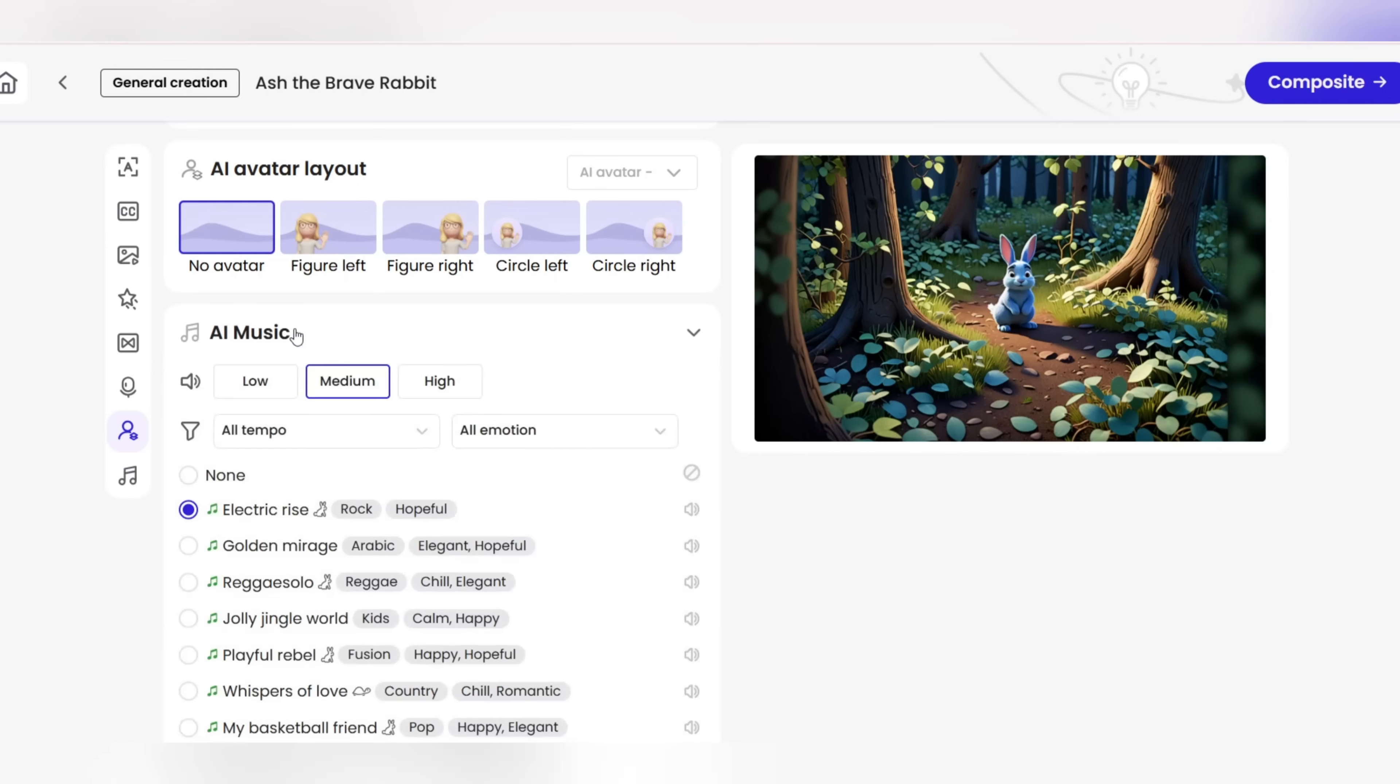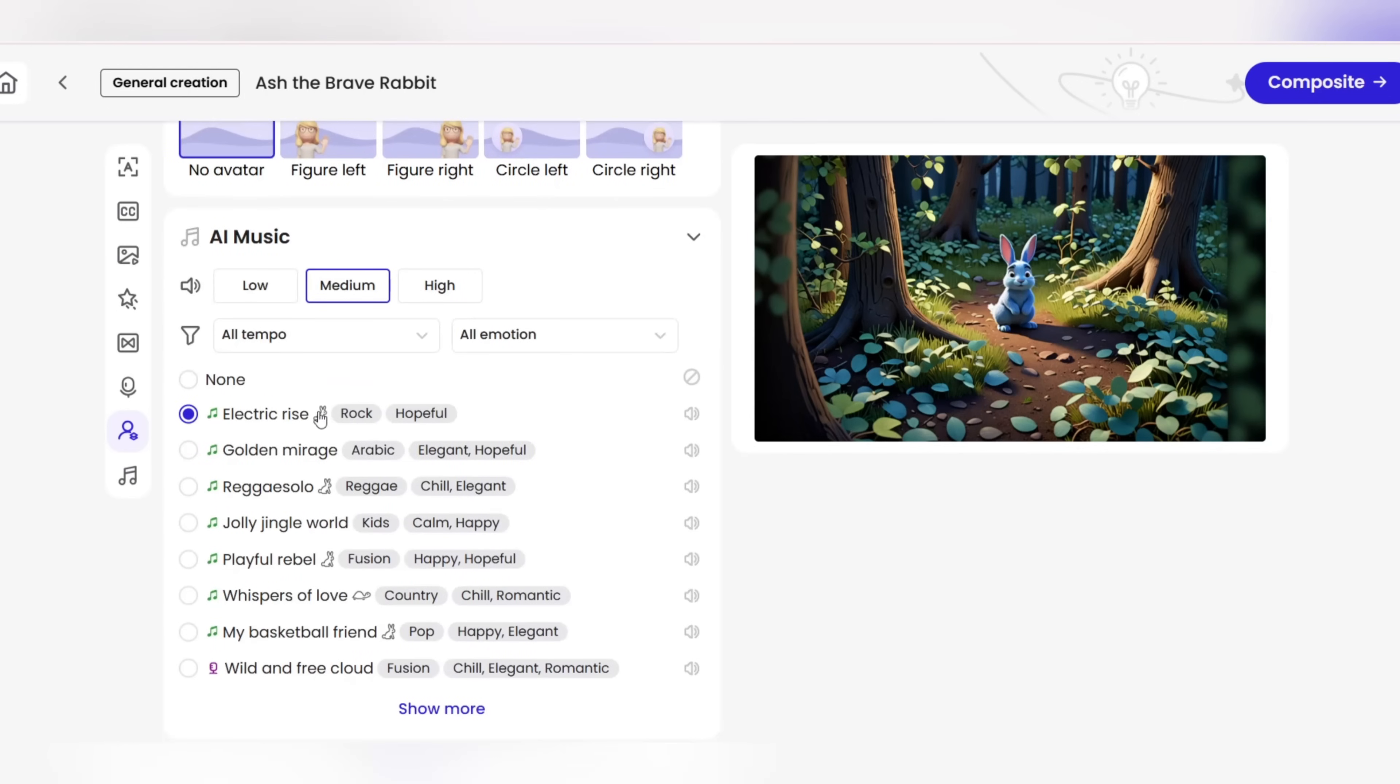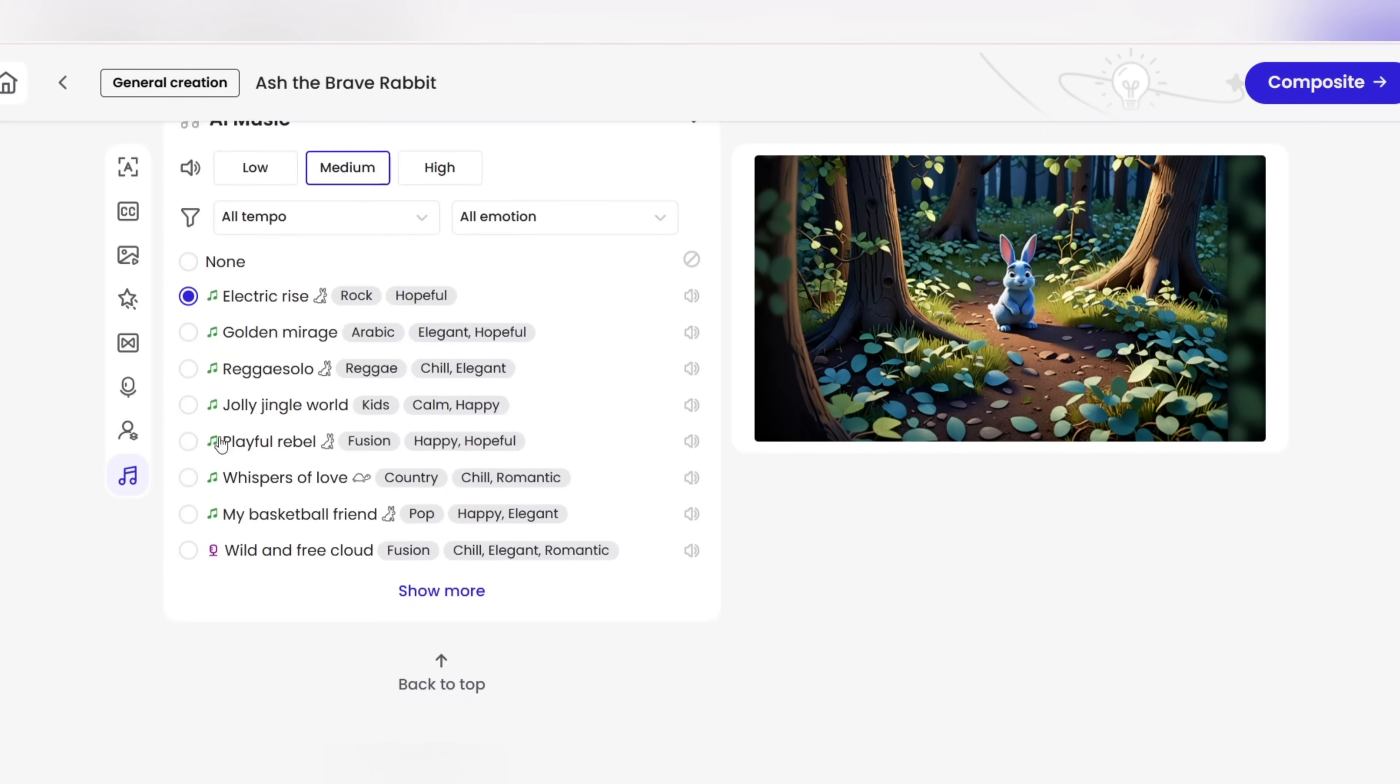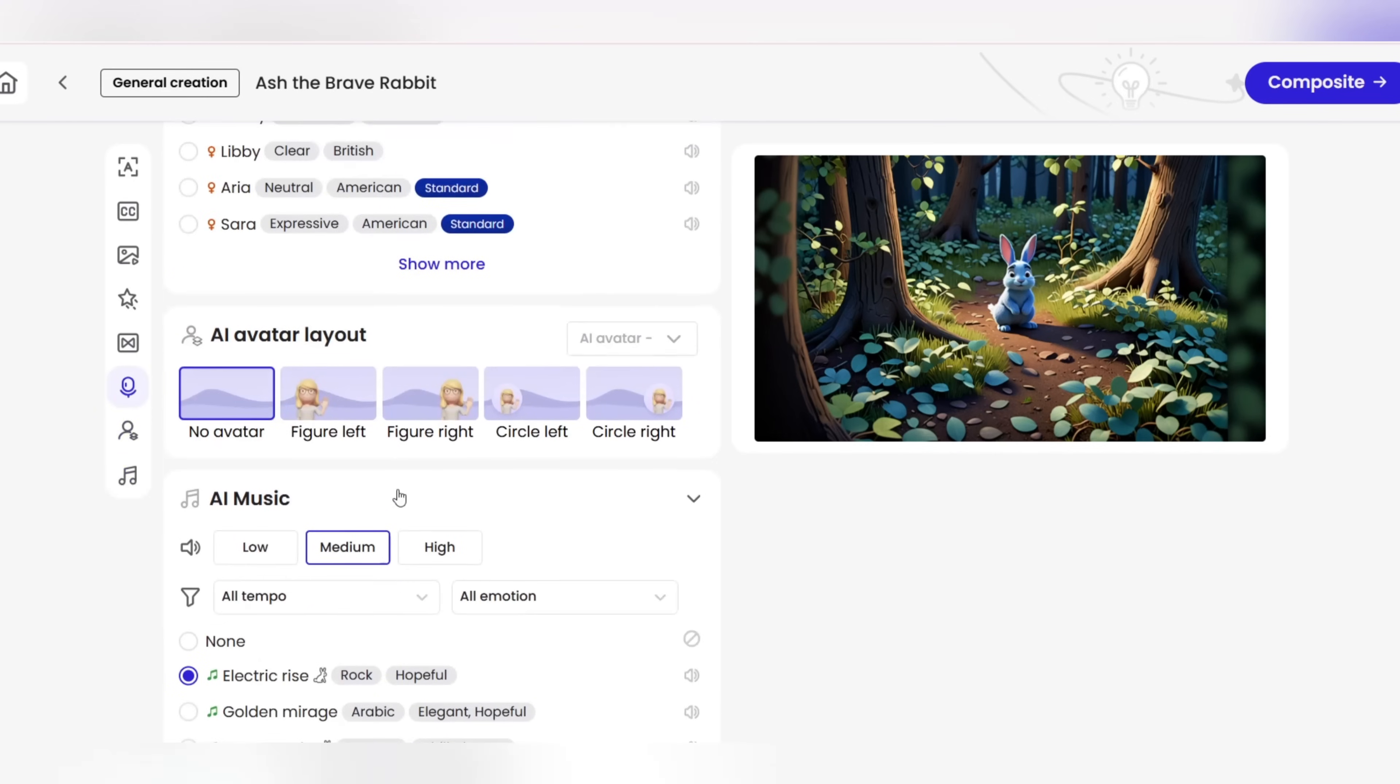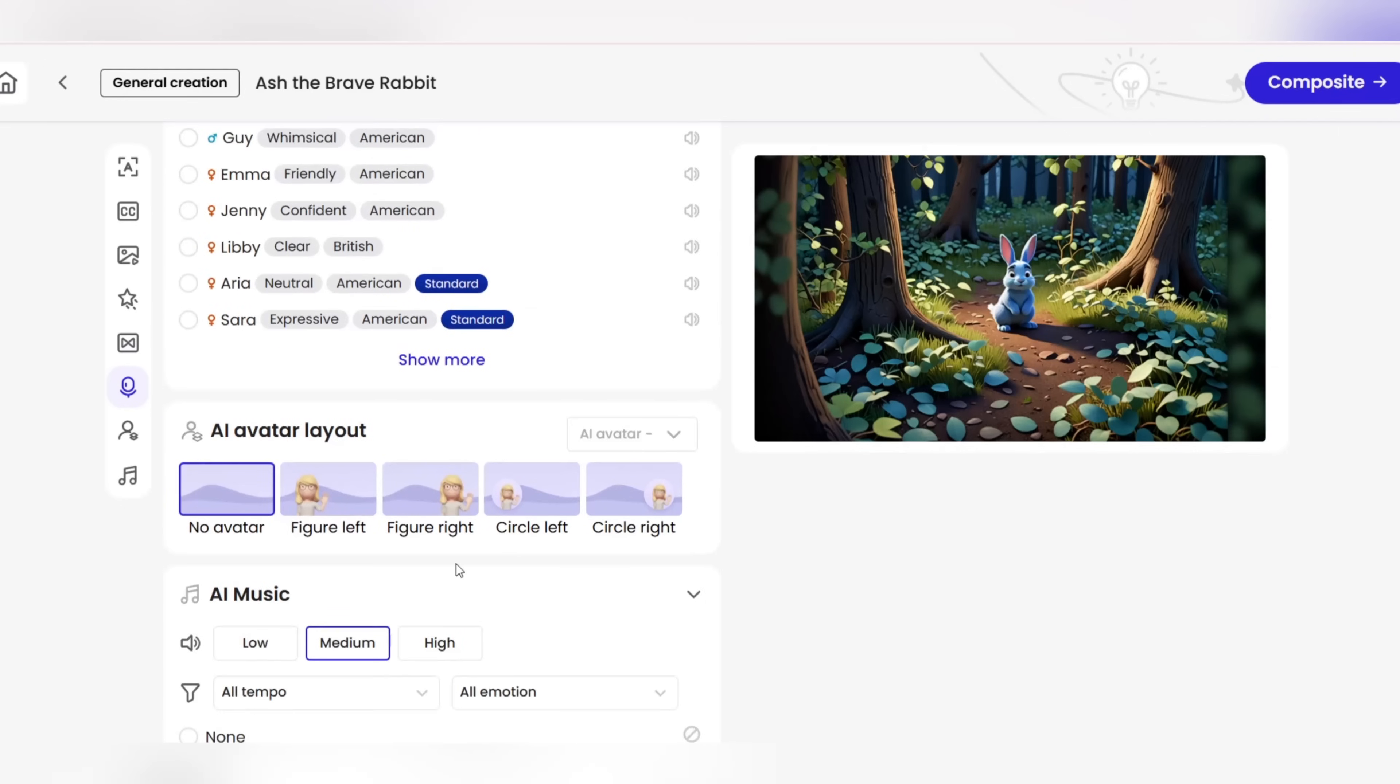Background music. Here you can also add a gentle or emotional song to the background to make your video even more impressive. Now with just one click on the final button, your video is ready to save, share, and even publish on YouTube, Instagram, or any other platform.